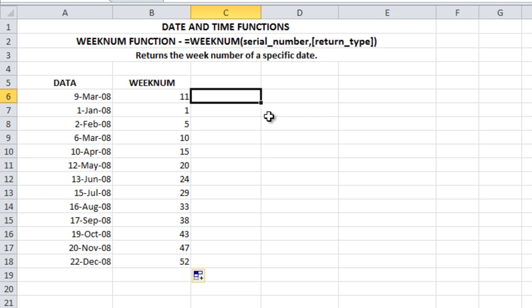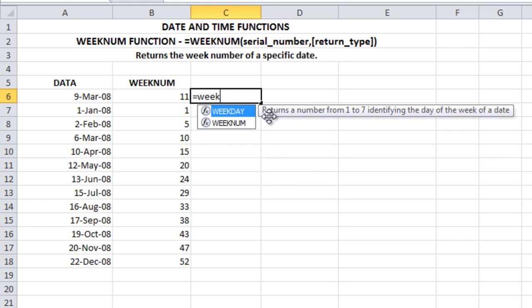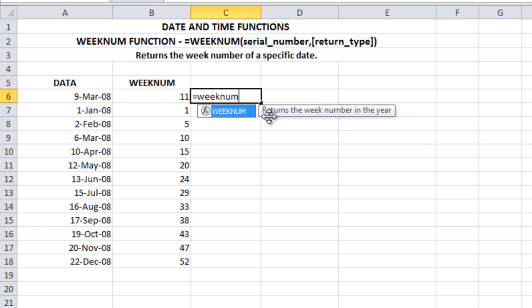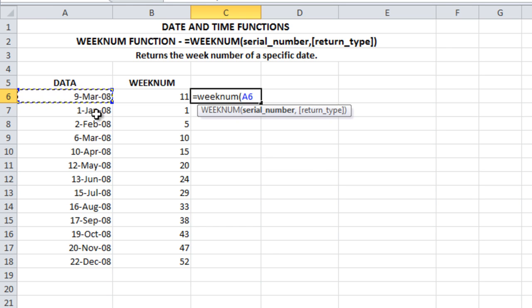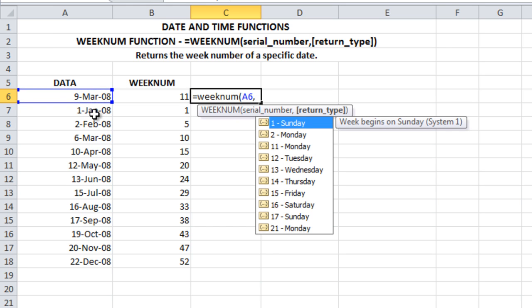What happens if Monday is considered as the first day of the week? For that, we have WEEKNUM - select the date, comma, put 2. If 2 is given, see here, Monday will be the first day of the week.